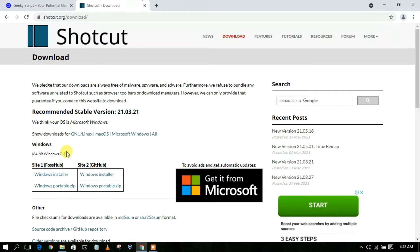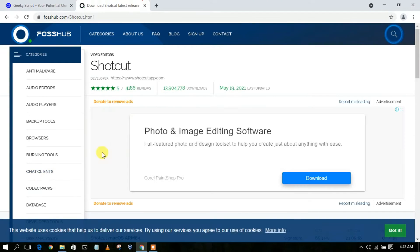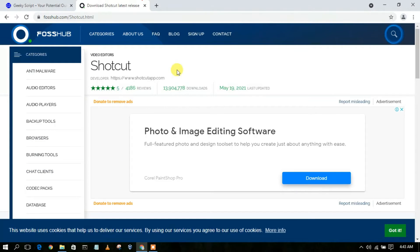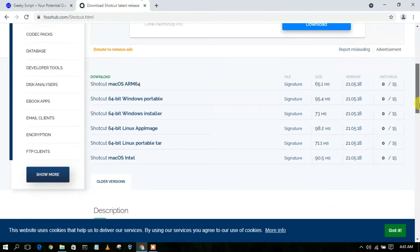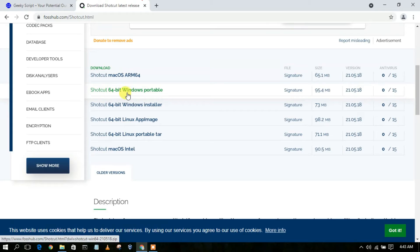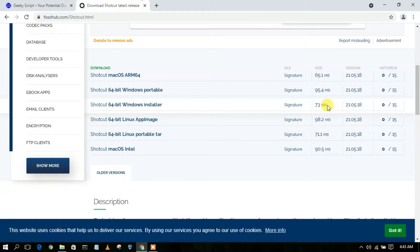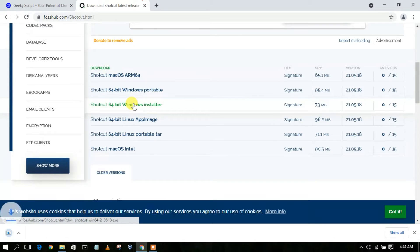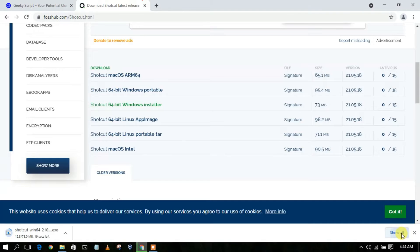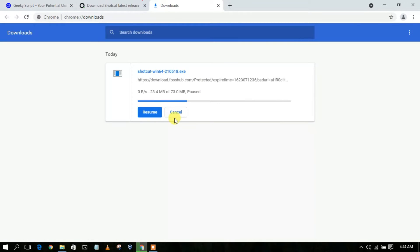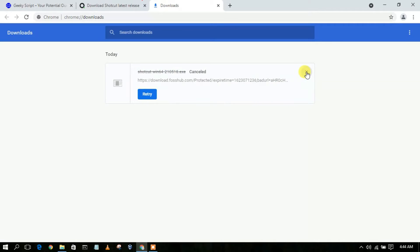This will redirect you to the Shotcut official website. They provide two options here. Since I am using a 64-bit operating system, I'll click on the Windows installer. This redirects to the Shotcut GitHub release page. Scroll down a bit and you'll find the Shotcut 64-bit Windows installer with a file size of 73 MB. Just click on it and the download will start automatically.